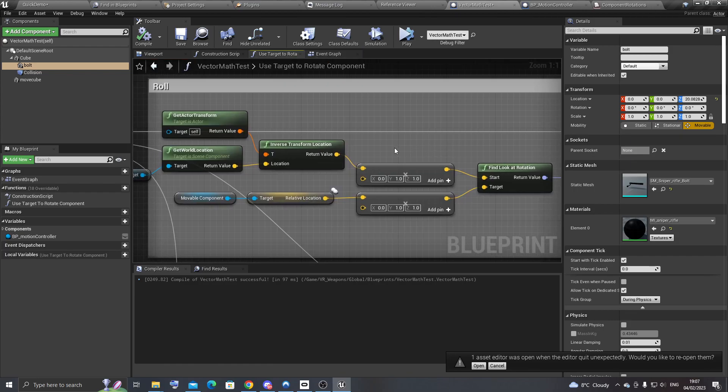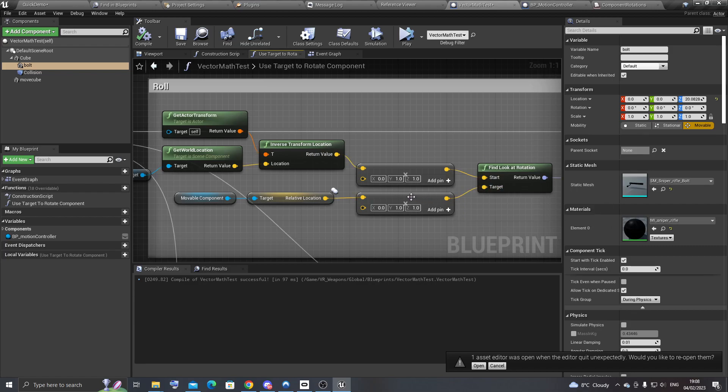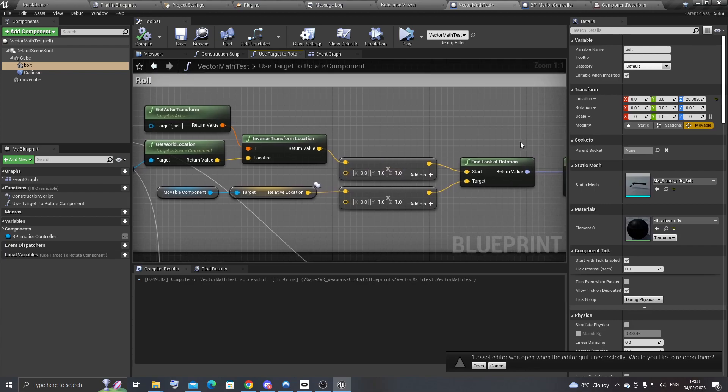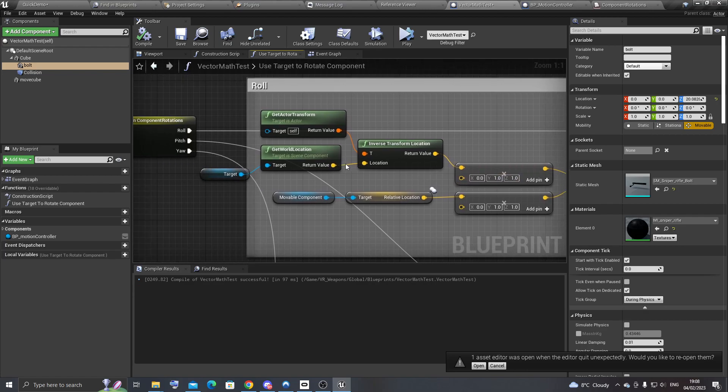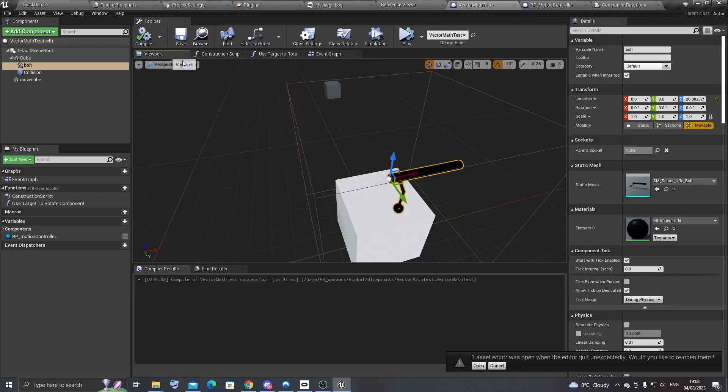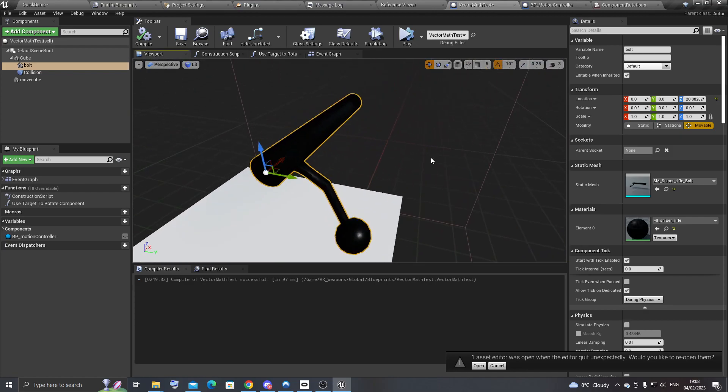And then the other part that I struggled with was I was just using the normal locations for start and target. And this was giving me some trouble because it was flipping the rotation. So the way around this is to only use the axes that aren't the same as the axis that it's rotating on. So in this example, we want to add a roll rotation. So that means that we want to rotate this bolt on the x-axis, which means that we need to look at the y and the z-axis of the motion controller hand relative to the bolt.